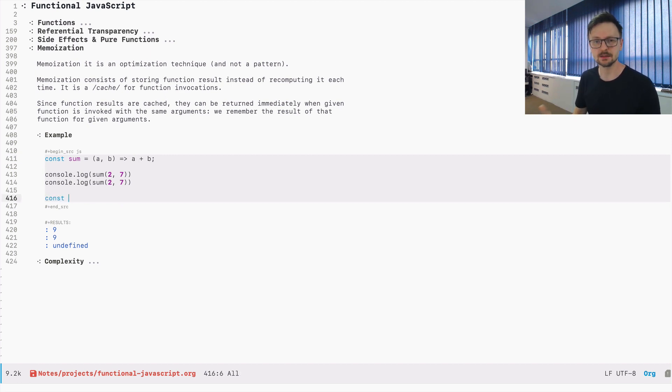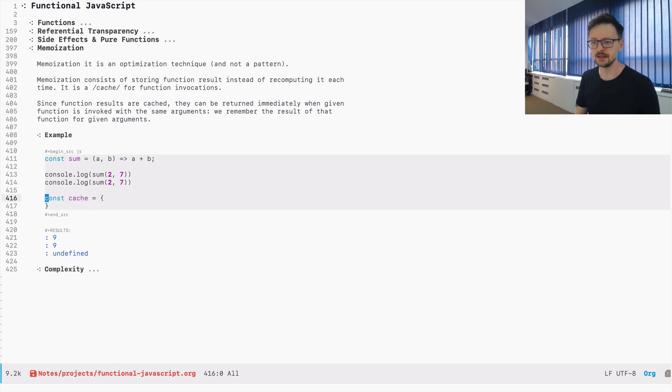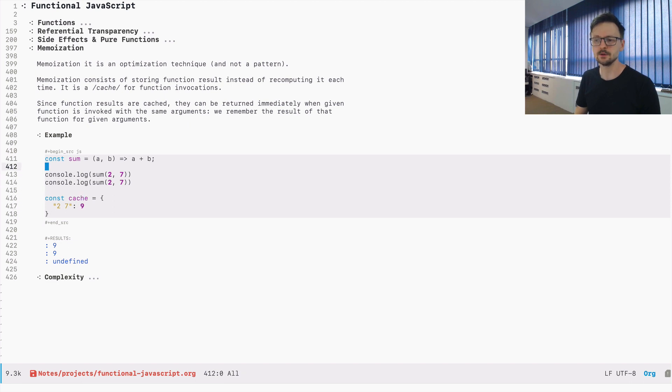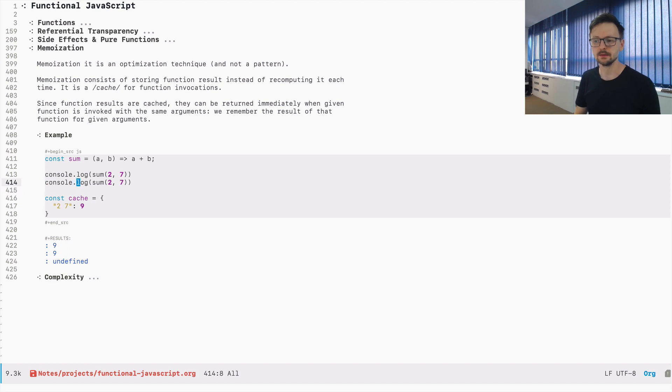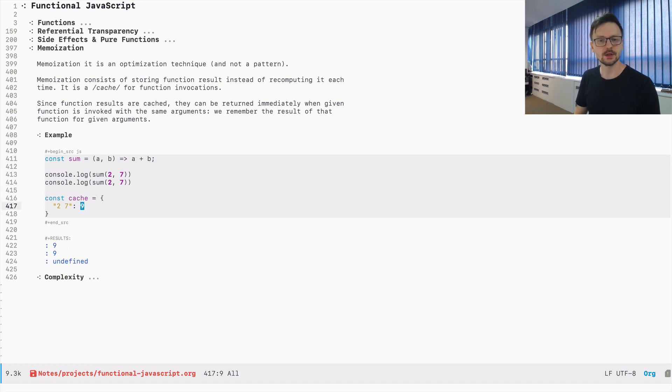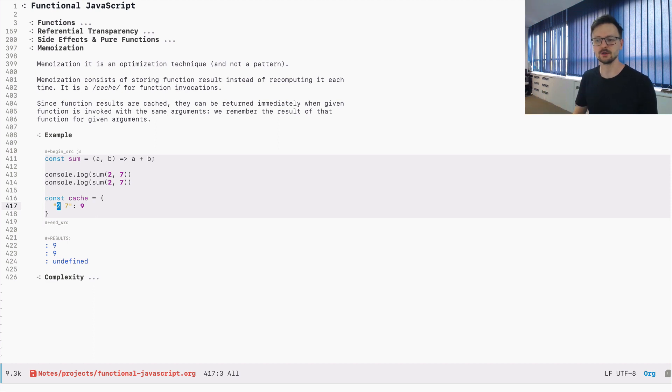It could be a simple object. And we could just say that if you see two and seven, return nine instead of going to the function. In this case, if we invoke this function again, this function would have to know that instead of going to compute it here, it should go here to the cache and just check the arguments if they match.